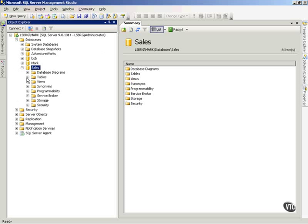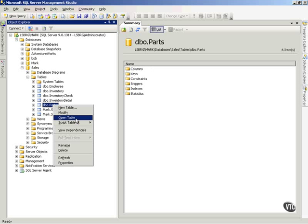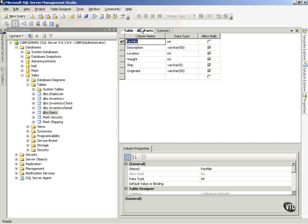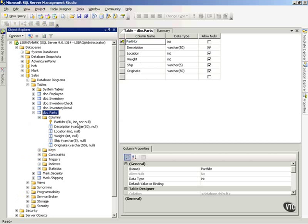First of all, to help this make sense, let's go look at one of the tables — remember the parts table from other places in the course. If I right-click this parts table and modify it, I can actually see the data types and all the columns that are in that table. There's another way I can see those: if I expand the table and expand columns, you'll notice I can see there's integer, varchar 50, integer, integer, and so forth.